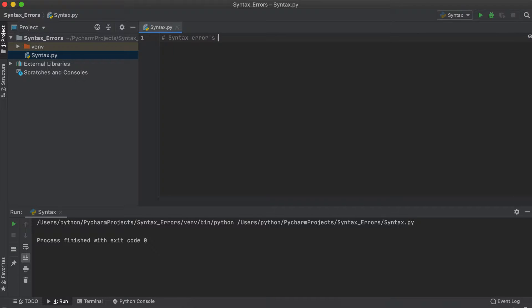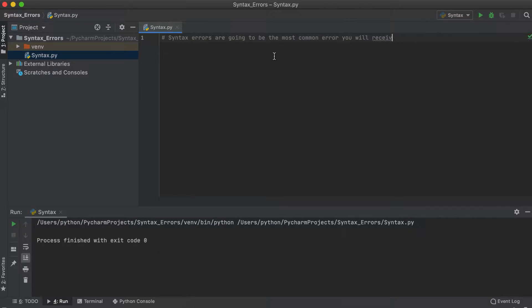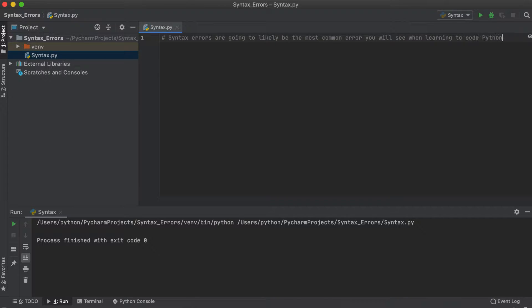Hi everyone, today I'm going to explain what a syntax error in Python means. A syntax error is likely going to be the most common error you encounter while learning Python or any new programming language for that matter.